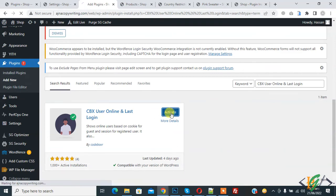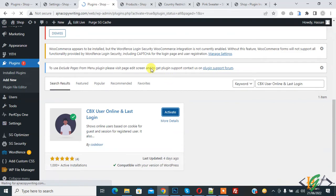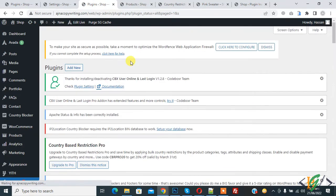Then click on Activate. The plugin is now activated.